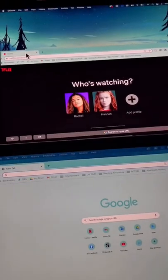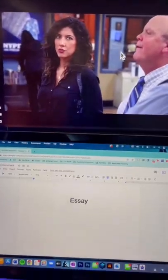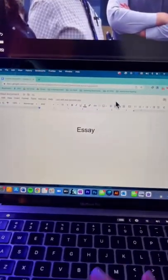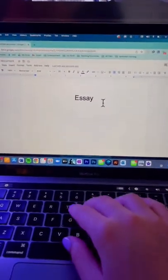I love doing this for studying. I put my Netflix up there and then I also write my essay at the same time. Follow for more hacks!